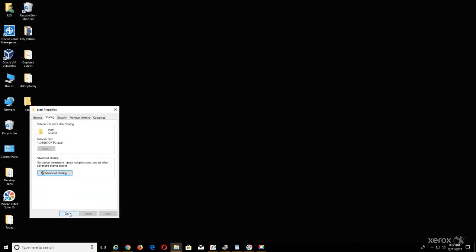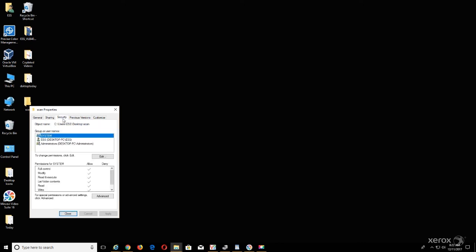Select the Security tab and verify the scan user has proper permissions to log in and deposit images into the Scan folder, select Close.